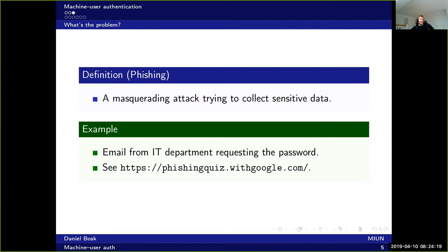Check out this web page at this URL — it's a phishing quiz made by Google. It shows a few examples of phishing to help users recognize it.